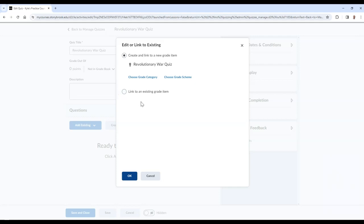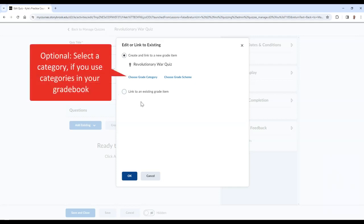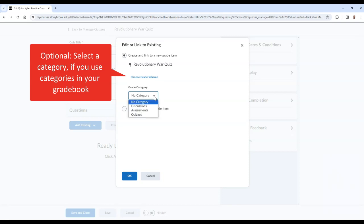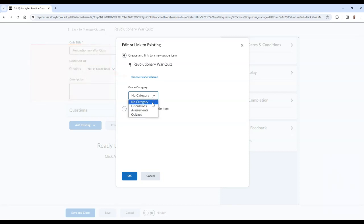After choosing either option, select the category that this grade item will fall under. When you are finished, select OK.